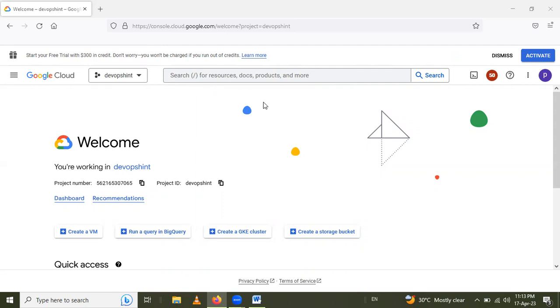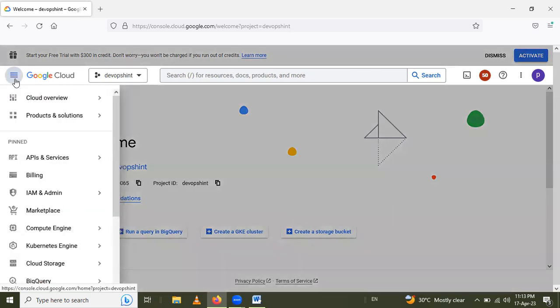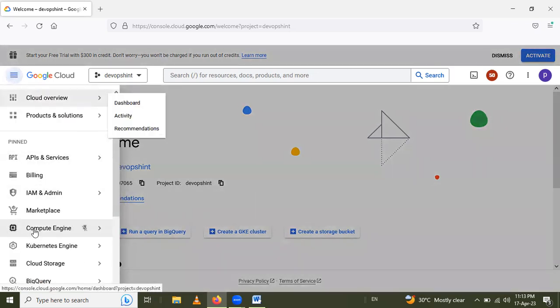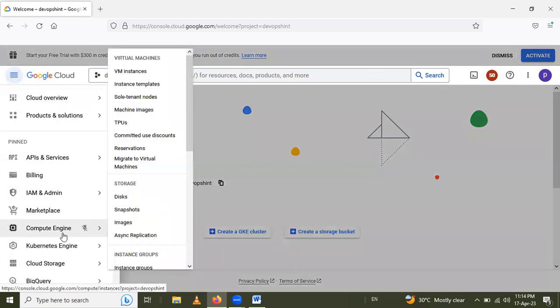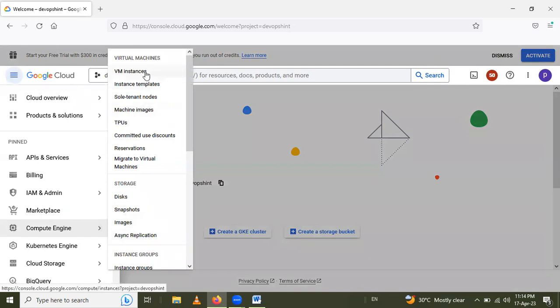After that, we have to go to this navigation menu. In that navigation menu, Compute Engine is present here, and in that Compute Engine we will go to VM instances.